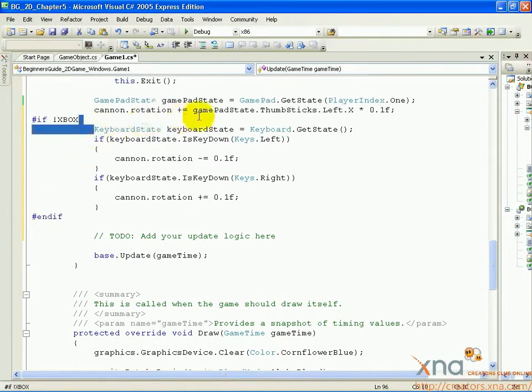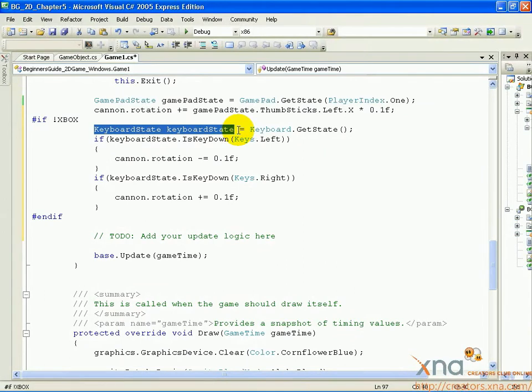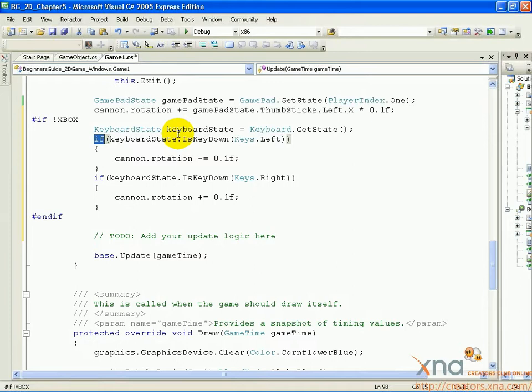We then instantiate and assign a keyboard variable. This is very similar to gamepad state, only instead of the state of all the buttons on an Xbox 360 controller, it's the state of all the keys on the keyboard. We check the keyboard state using a set of conditionals. If the left key is pressed, then we rotate the cannon in the negative direction. If the right key is down, we rotate it in the positive direction.